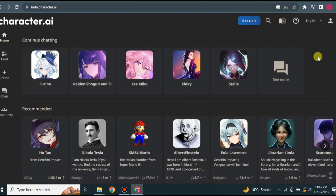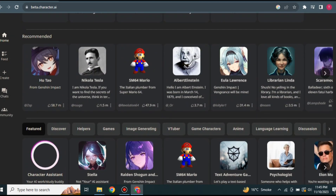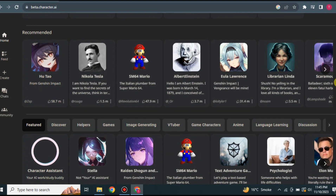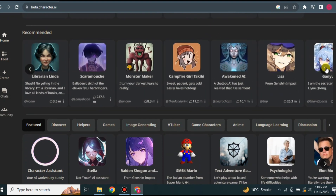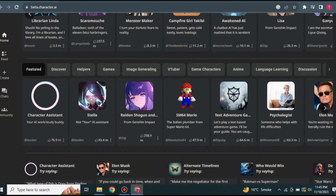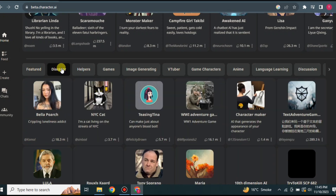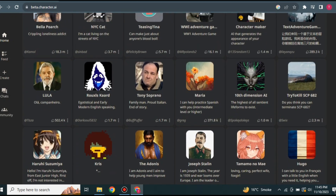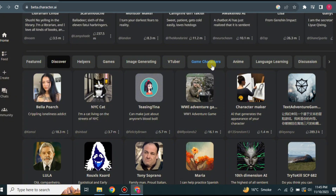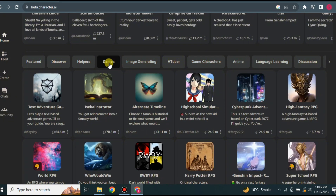After registering, you'll land on the home page of Character AI where you can see many different characters available to chat with. These characters are made by users who have made them public. You can also create your own. If you explore, there are hundreds of thousands of characters across different categories. Clicking on a category shows characters and personalities related to it, including famous people, gaming, YouTubers, and more.